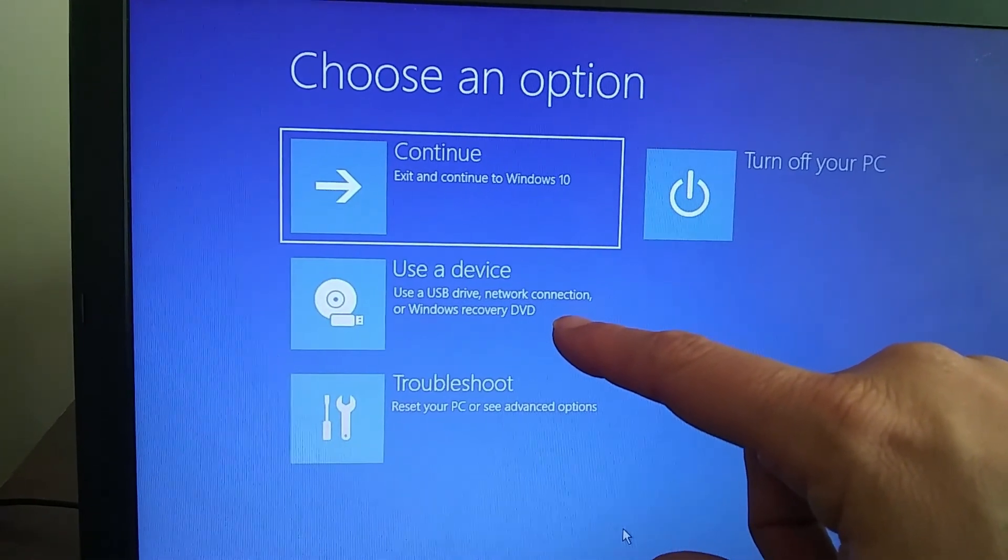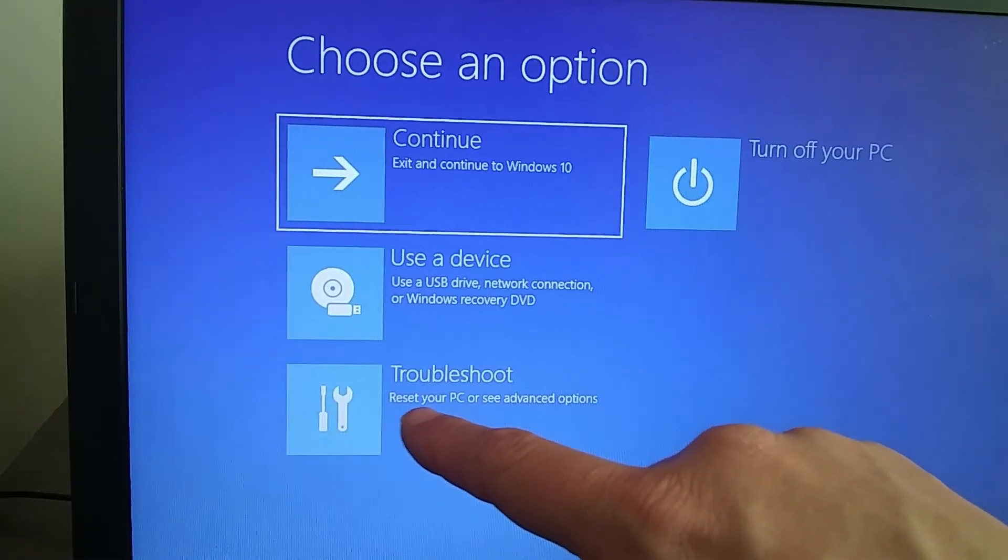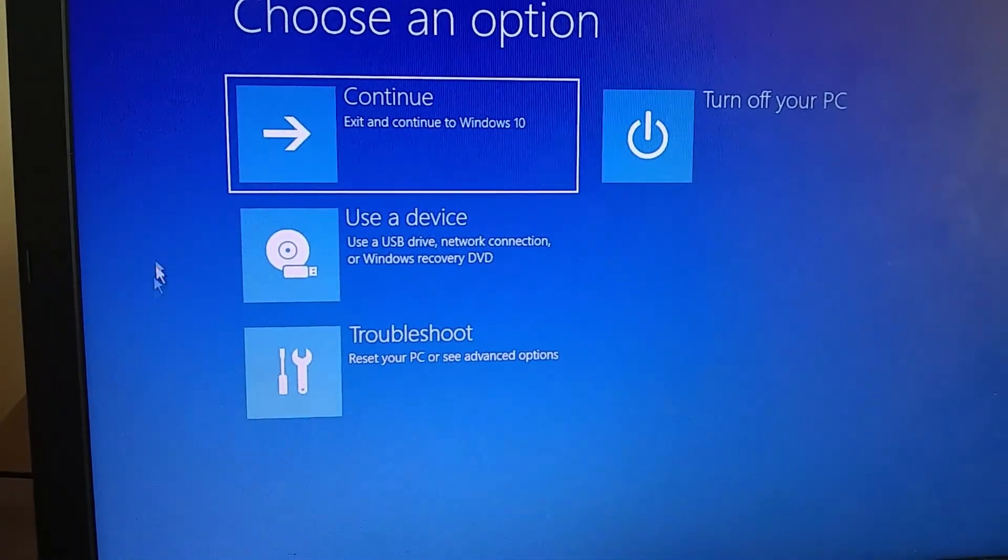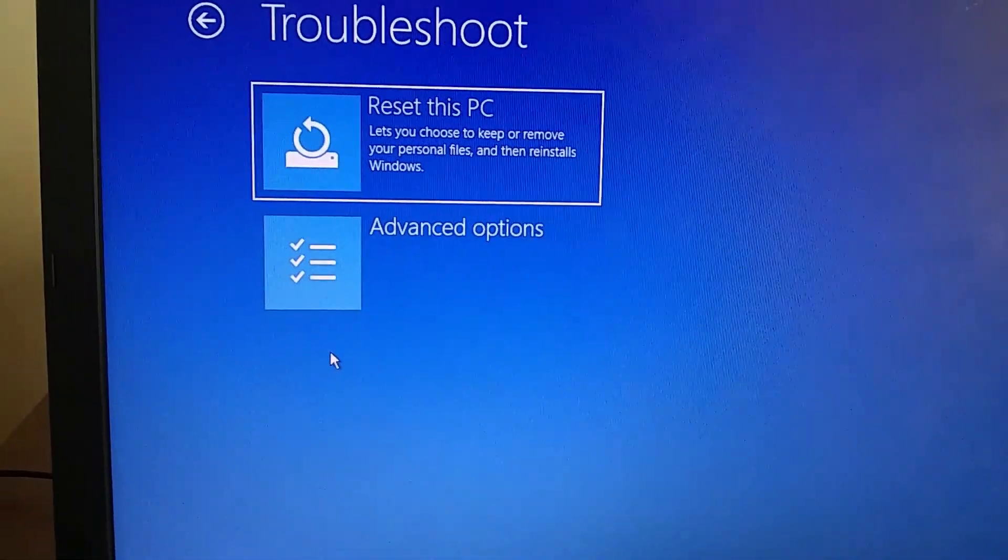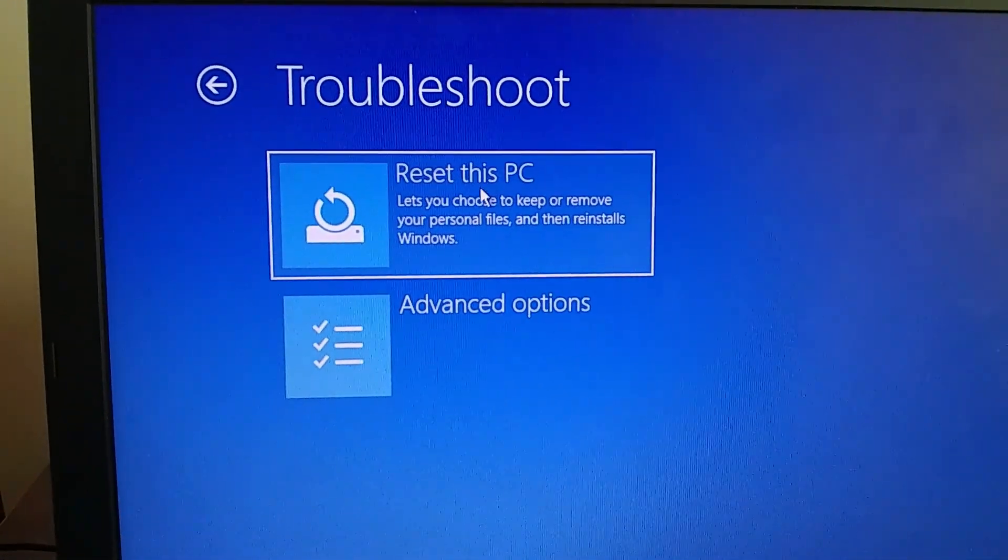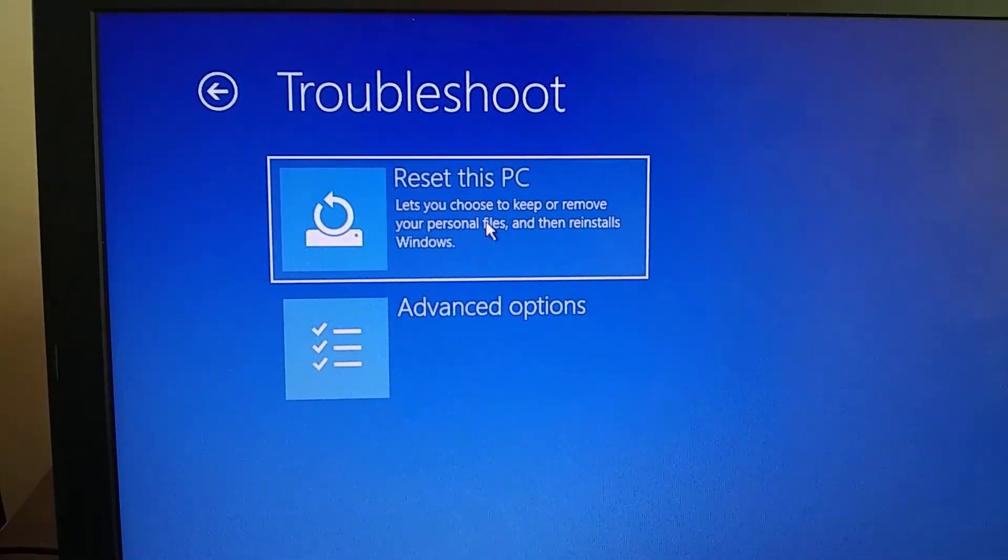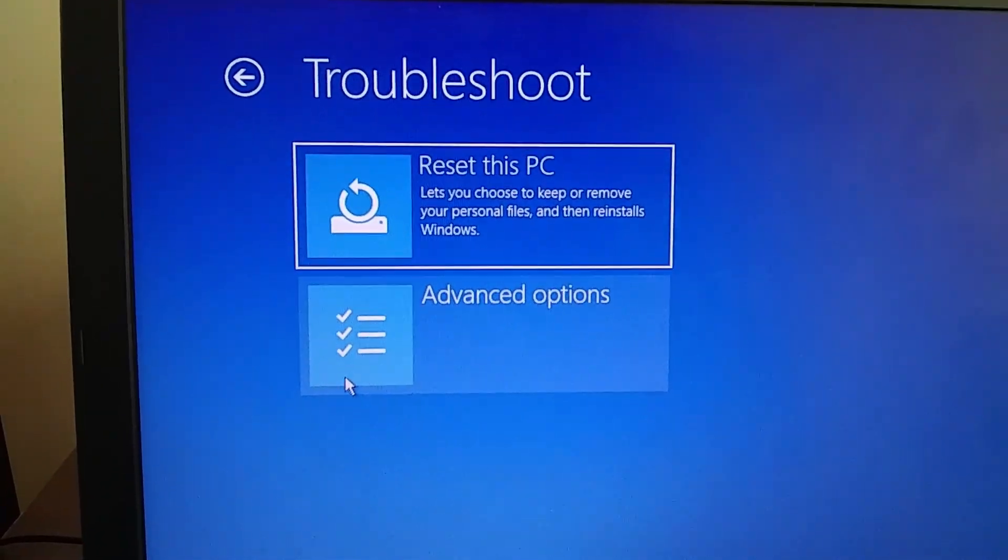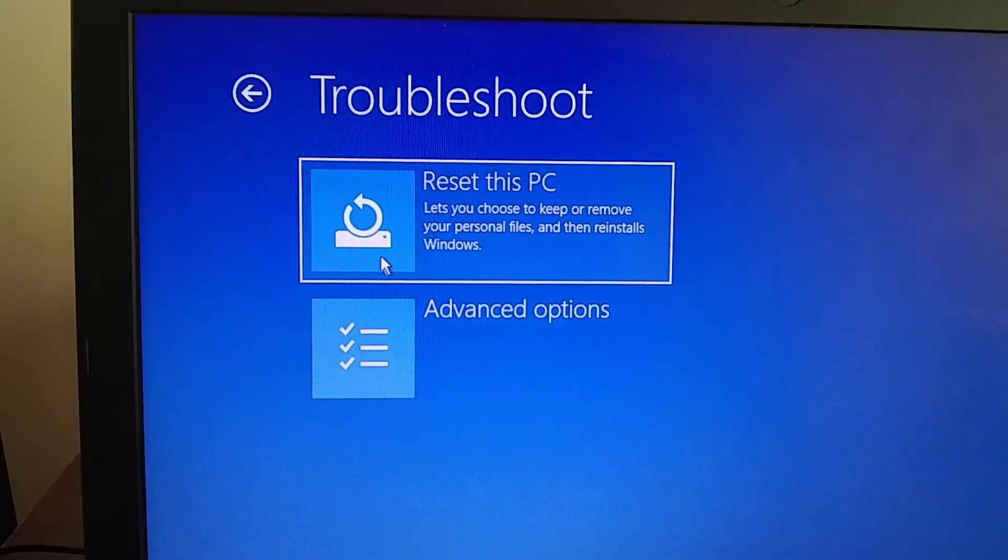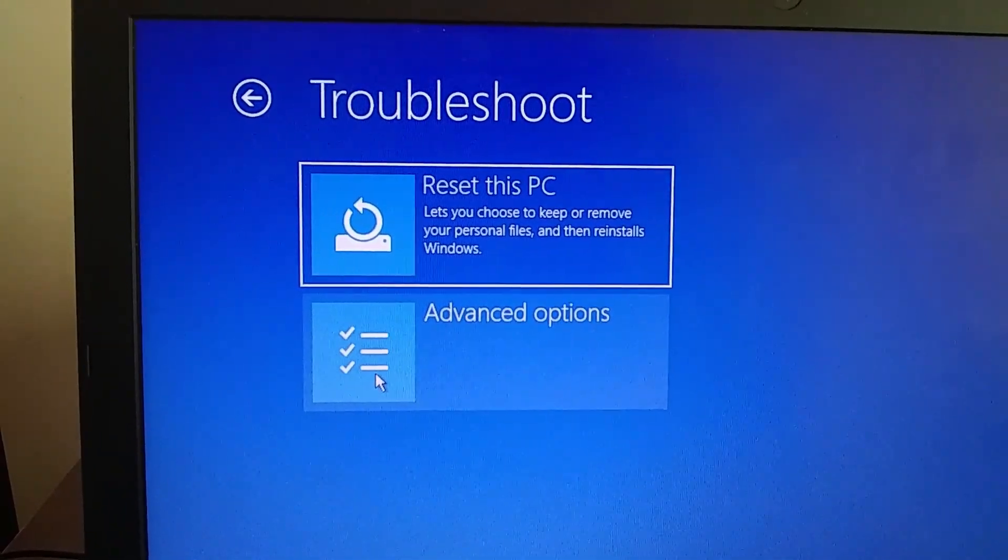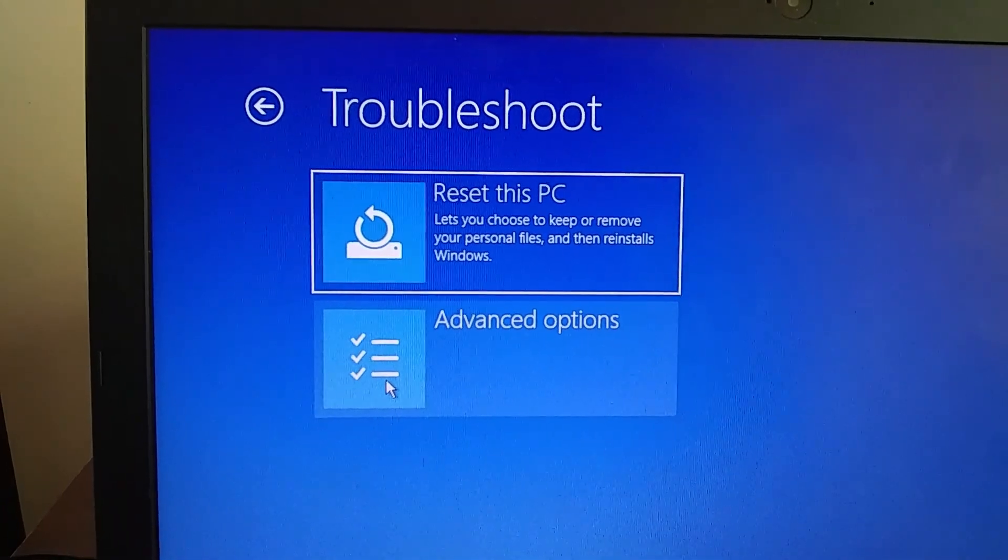I'm going to try the troubleshoot. It gives you two options. If you reset this PC you will lose everything, so you probably don't want to do that as a first option. That just basically wipes the computer and reinstalls Windows which is going to lose everything if you do that.